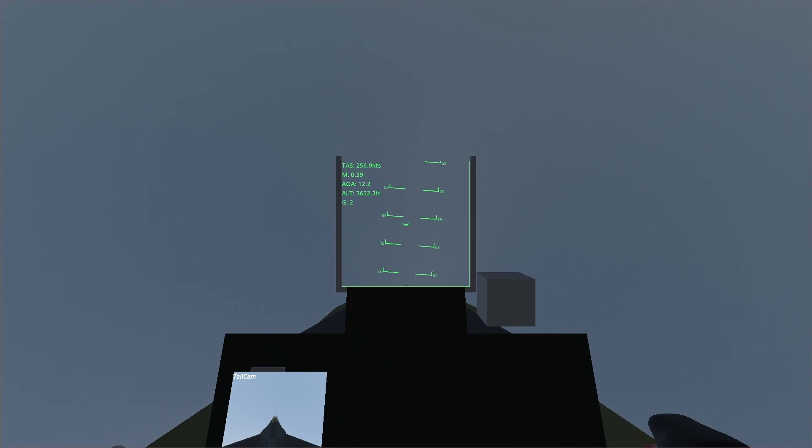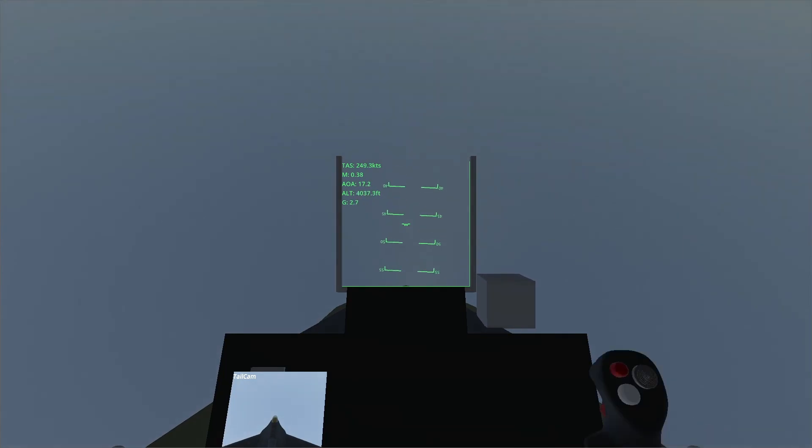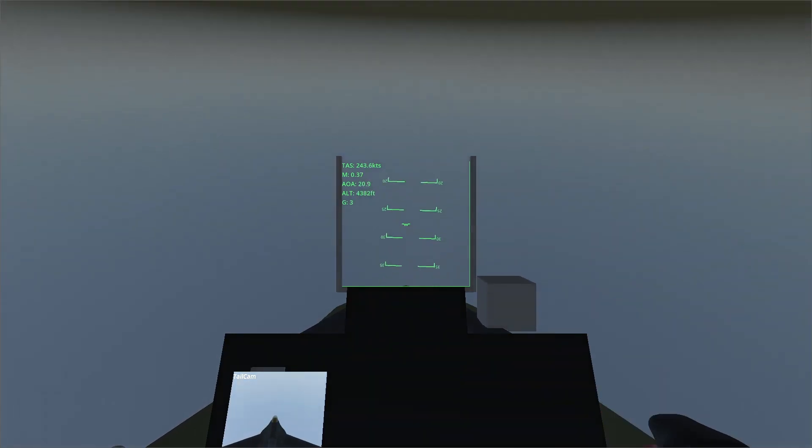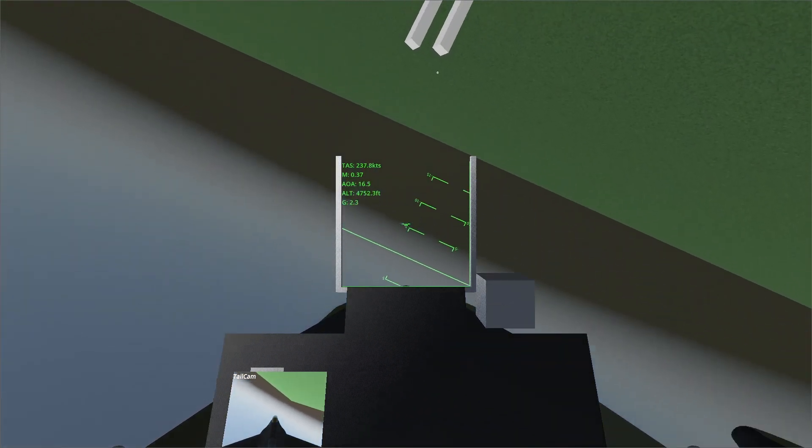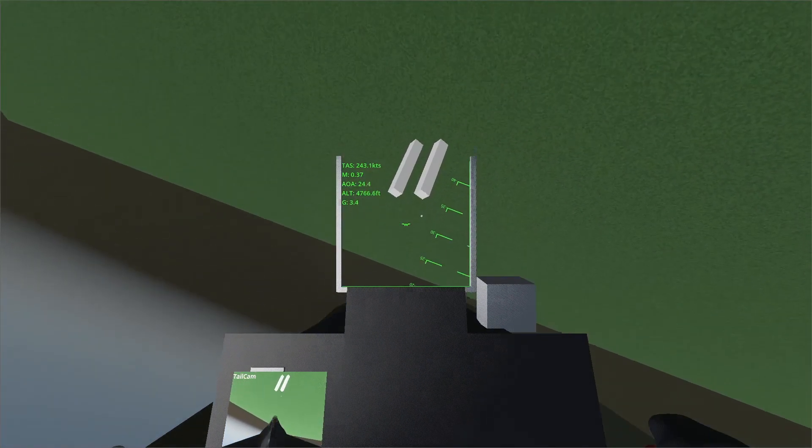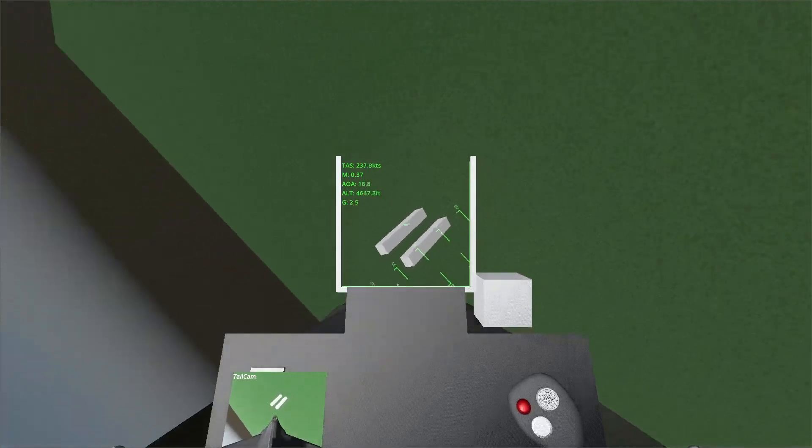In the future, I plan to add more components to the HUD, including an altitude scale, an airspeed scale, and a roll indicator.